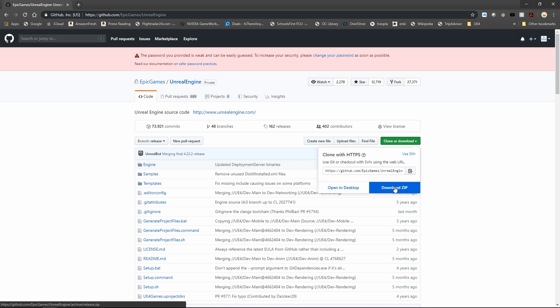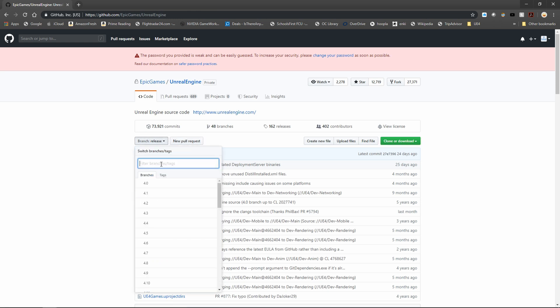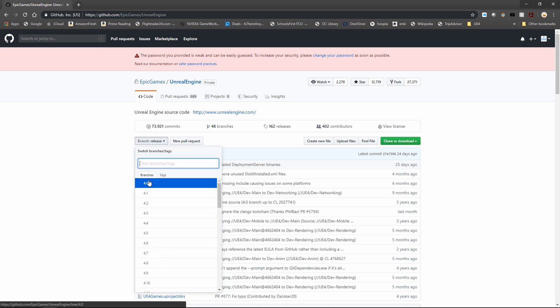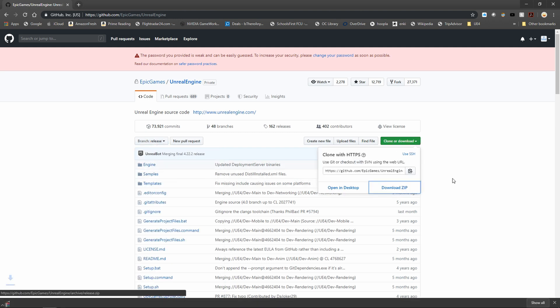This is going to download the zip file of this source code for this particular release. But if you want to grab a different version you can click on branch release right here and choose the version that you want all the way back to the original 4.0 release. I'm going to click on download zip and wait for that to finish.